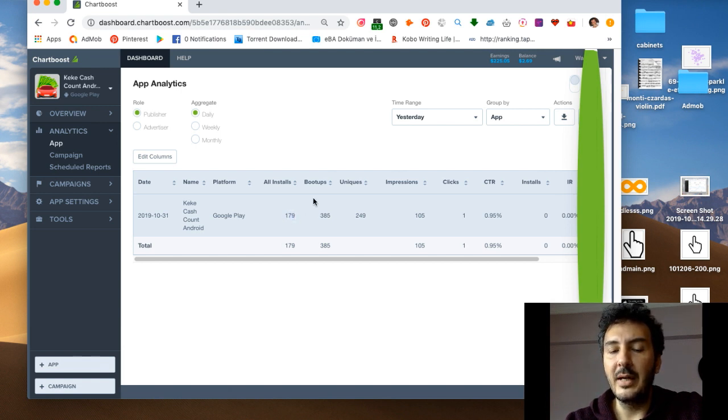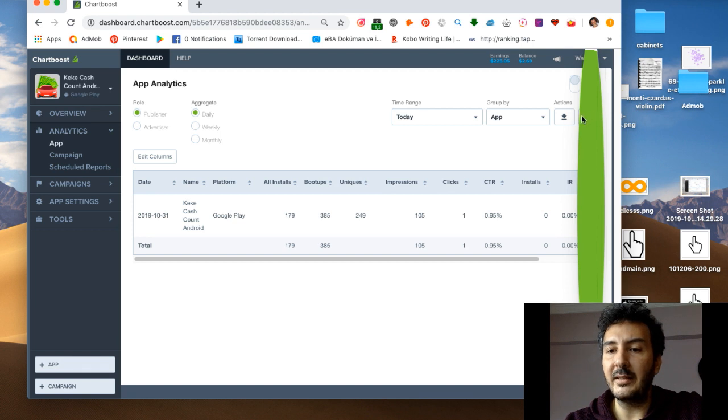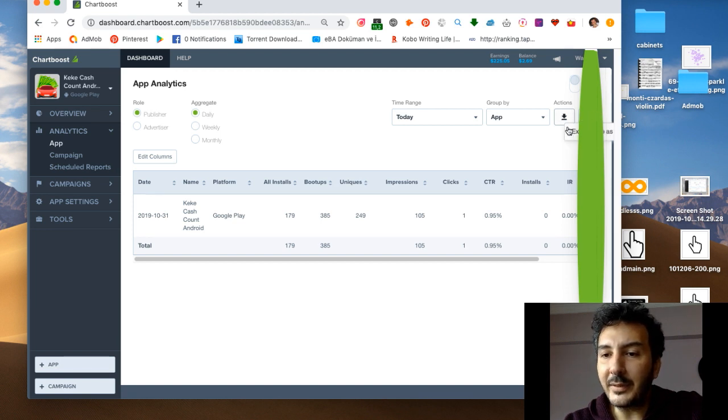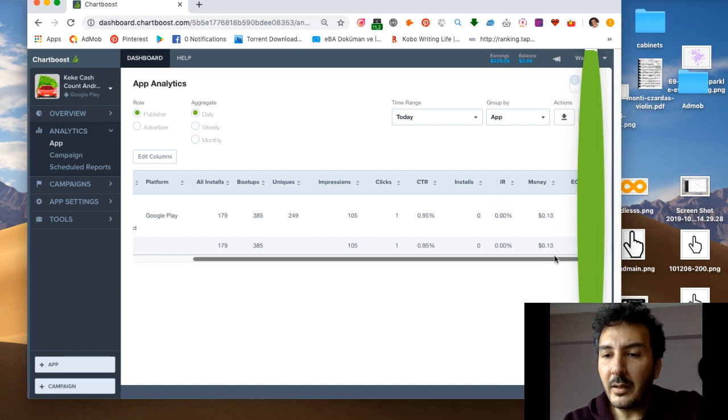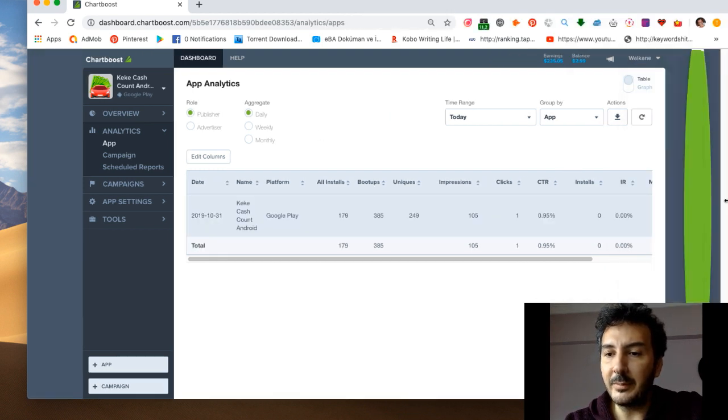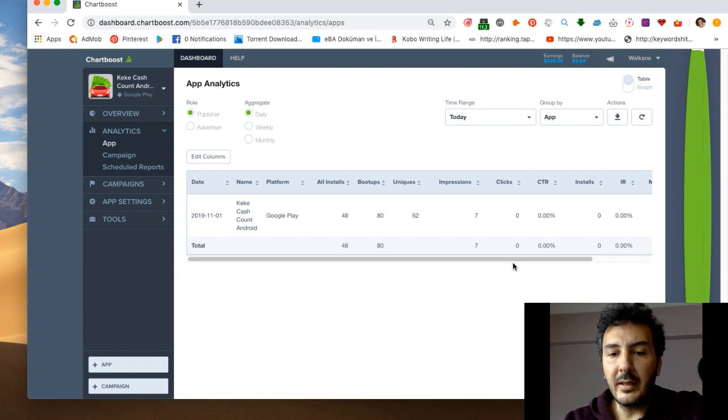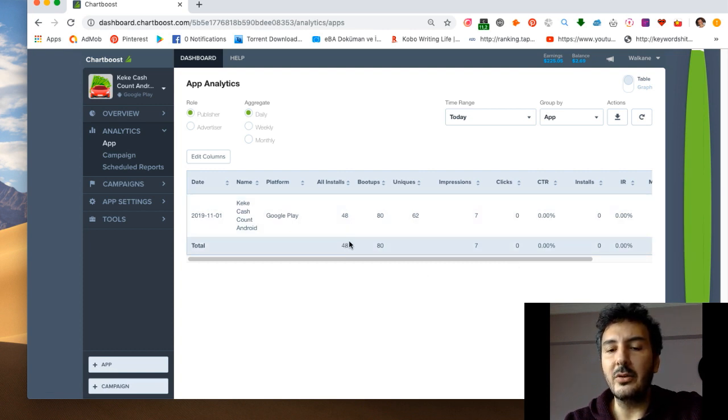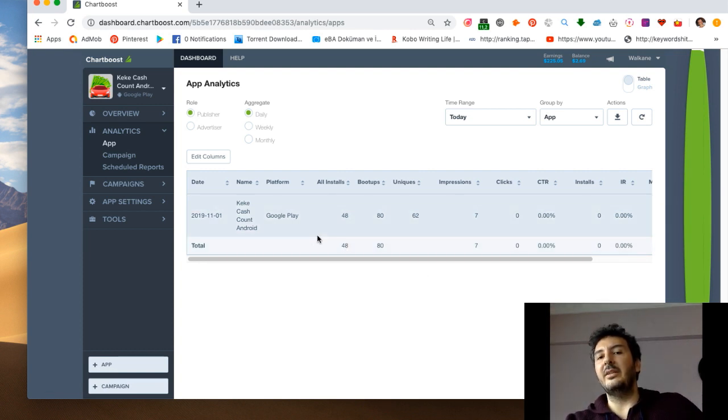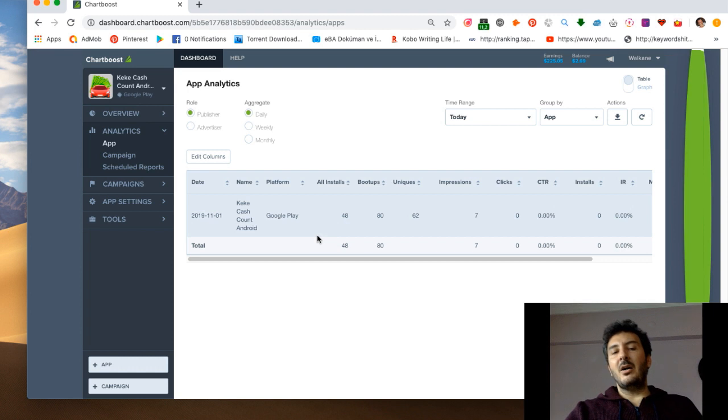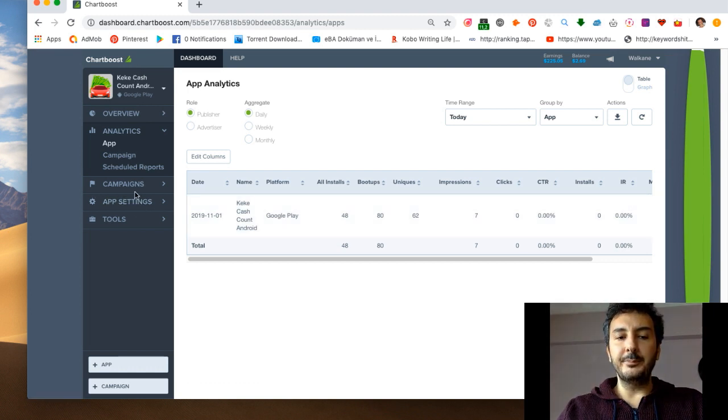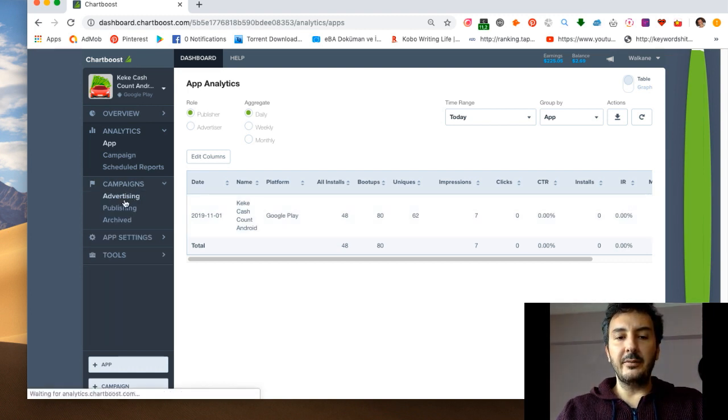I'm getting daily around 200 something. This is today, 48 installs. Normally this is really hard, but somehow because I advertised this before.